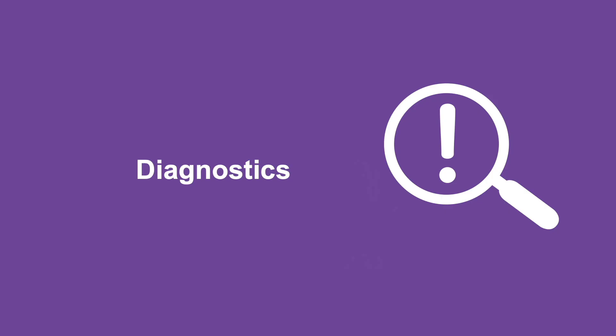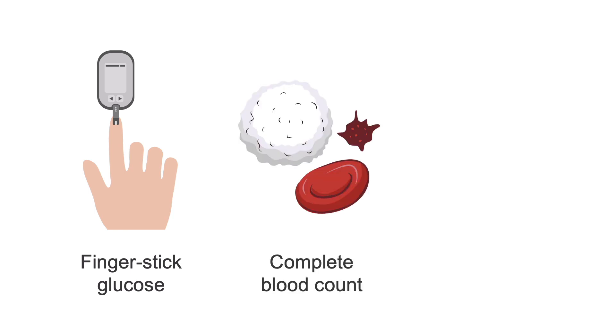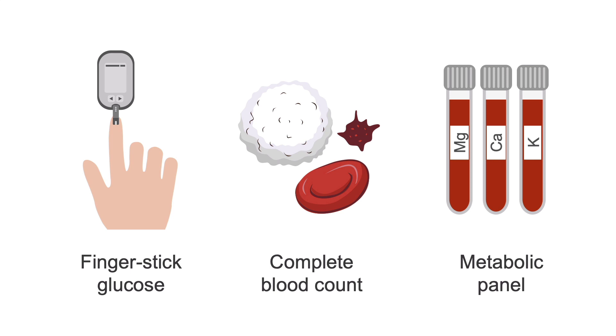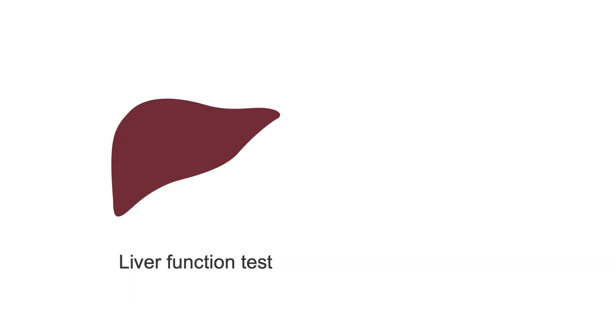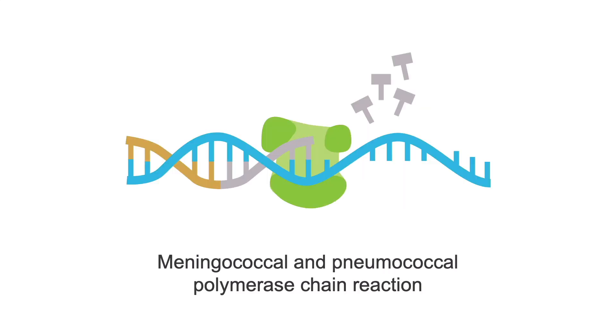What types of lab tests and imaging should you order? Well, obtain a finger-stick glucose and order STAT complete CBC, blood cultures, metabolic panel, erythrocyte sedimentation rate, C-reactive protein or CRP, serology, liver function tests, human immunodeficiency virus or HIV testing, and coagulation panel. Also, order meningococcal and pneumococcal polymerase chain reaction testing or PCR, if available at your institution.